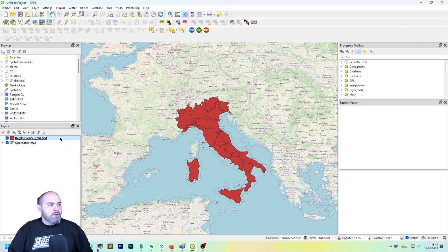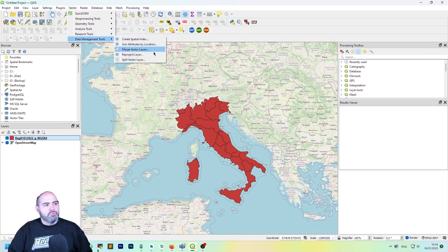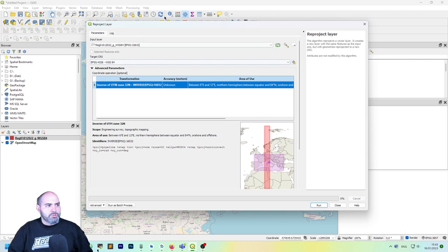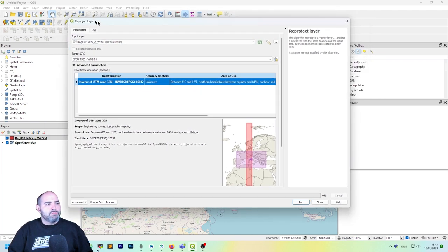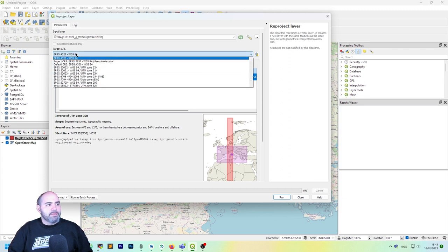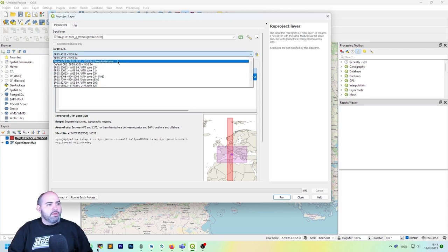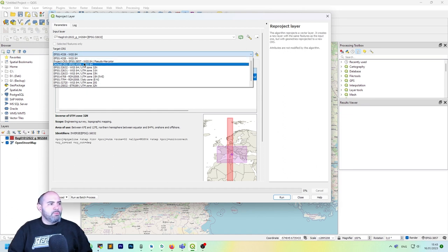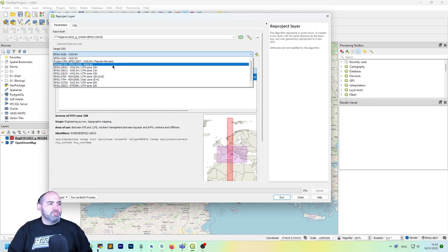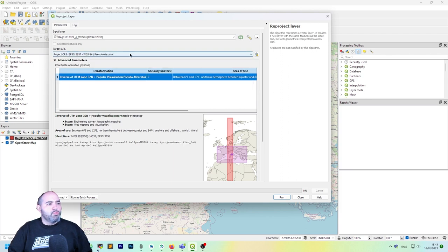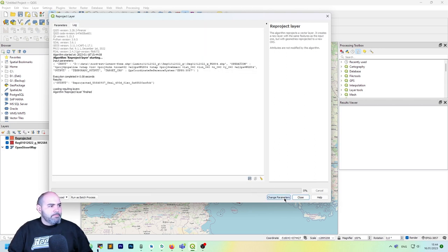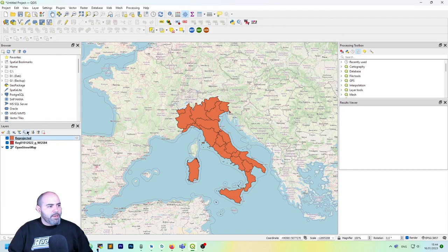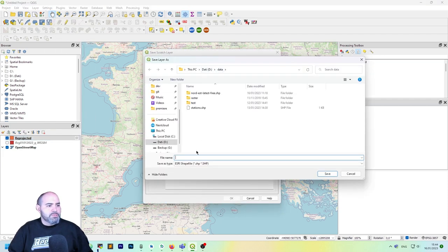Also, what happens if you want to really reproject this and you don't want to use the on-the-fly projection? You may click the layer, go to the vector data management tools, and use the reproject layer option. Actually it makes you choose the input layer and the target CRS, which currently is set to the default one, but we may want to change it. So maybe we want to move to a pseudo Mercator projection. Let's do it, click run.